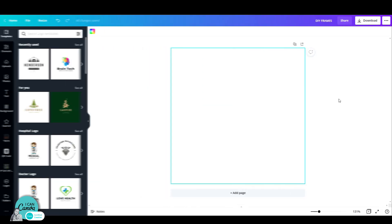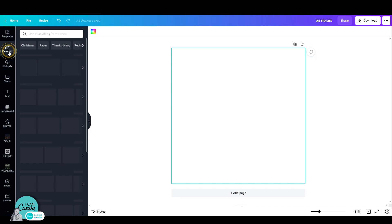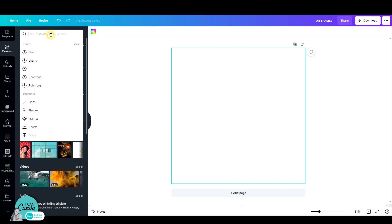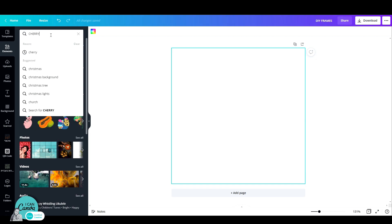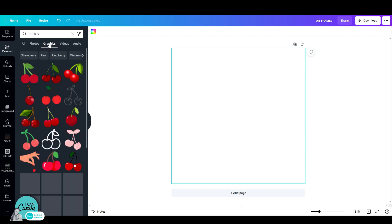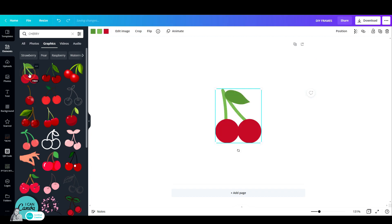So I have opened up this new design sheet and now I'm just going to go to elements and let's search for this example for cherry. Now let's pick any graphic of cherry. For example, this one.